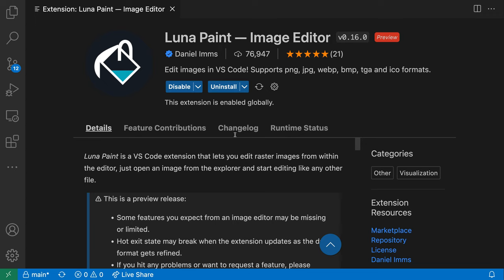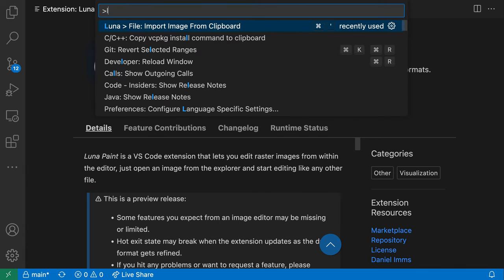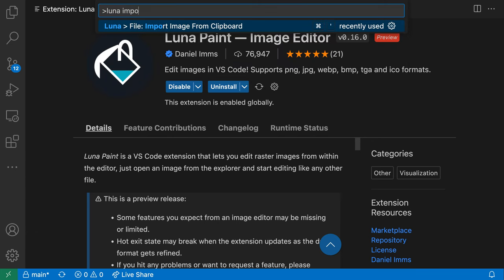To create an image file from this, I can open the command palette with Ctrl-Shift-P or Command-Shift-P and type Luna Import. I want the Luna File Import Image from Clipboard command here. You can see there's also a keybinding available for it.